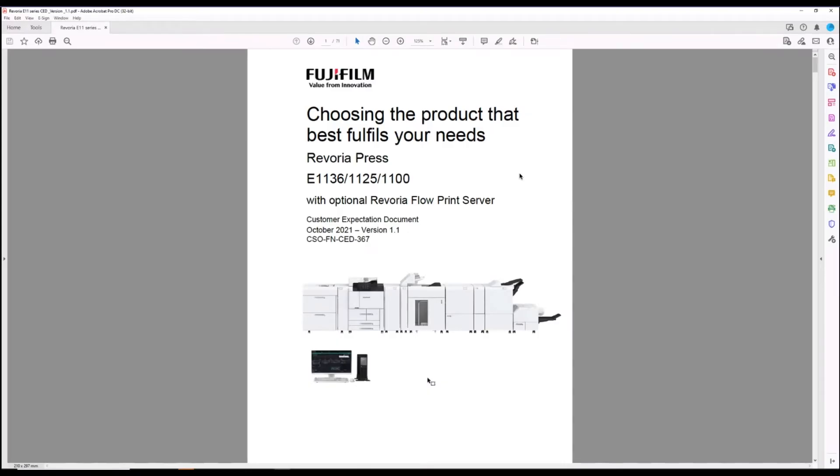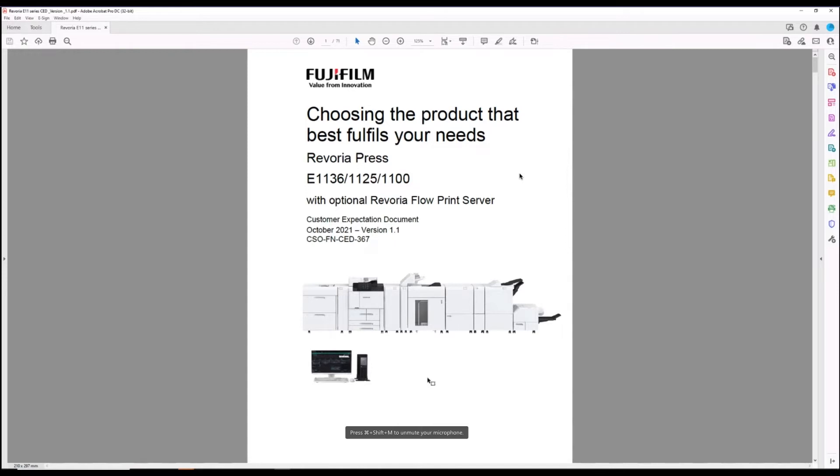Hello, I'm Grant Williams from Fujifilm and today we're looking at the Ravoria Press E11 print driver that covers the E1136, 1125, and 1100.